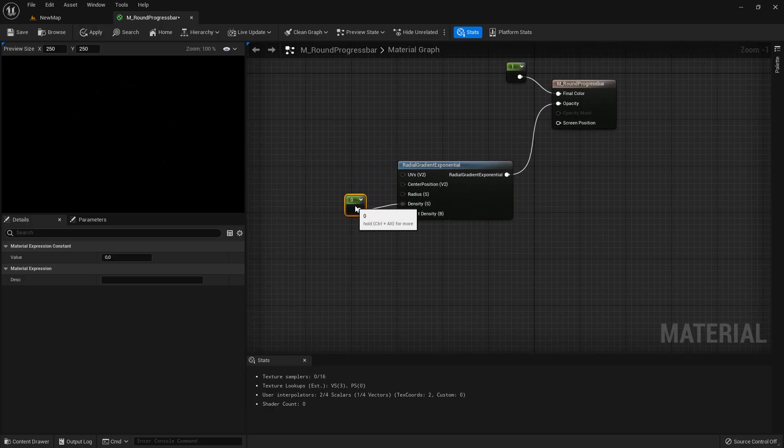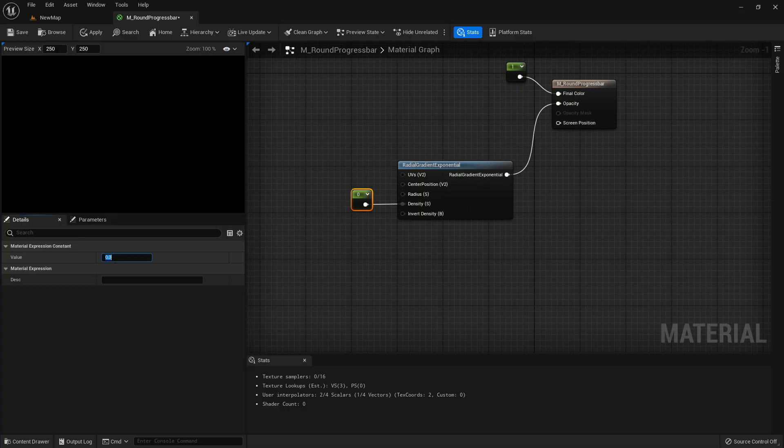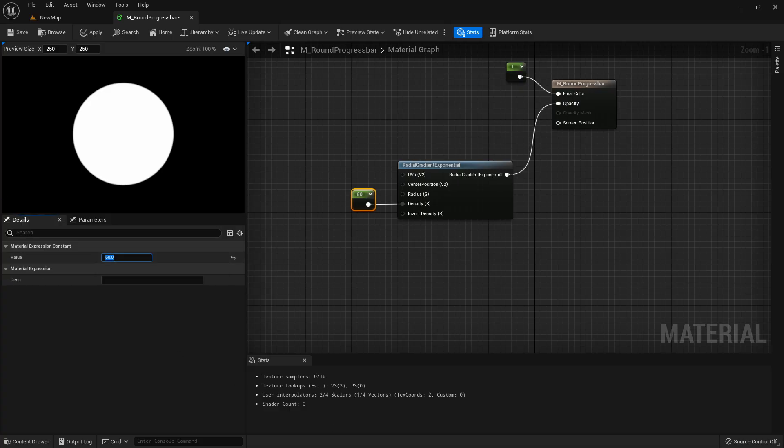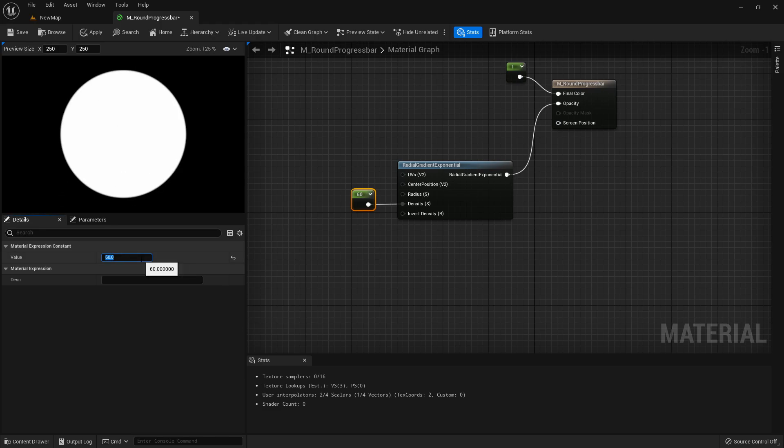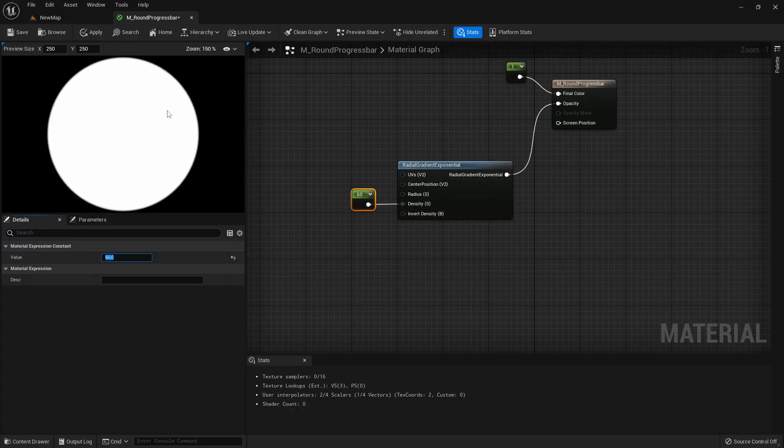For the density we can take for example if we take 60 you see the circle is relatively sharp. If we take a really high value it will get really sharp but what I said we can take like 60 and then you see it's just a lot smoother.